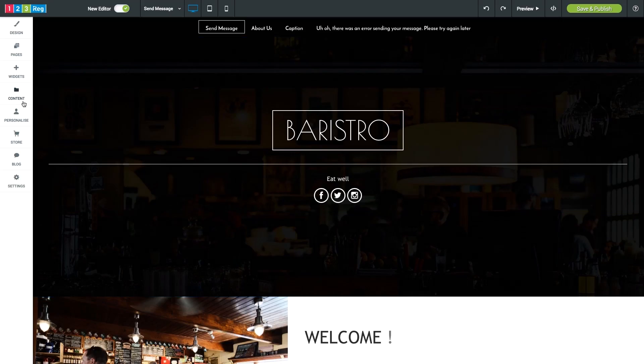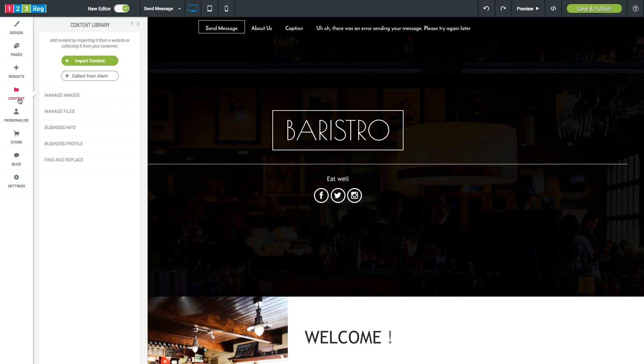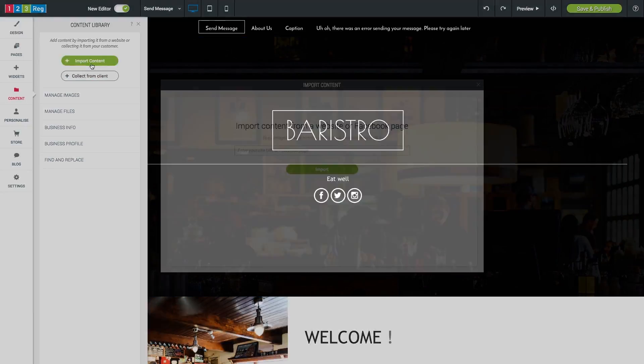If you have a website online or a Facebook page for your business, you can use the import content tool to easily pull in your images and other content straight into the gallery which can then be used to create your new website.